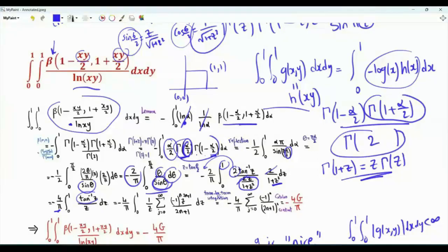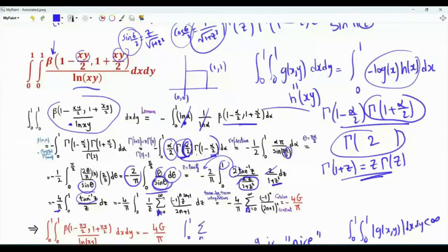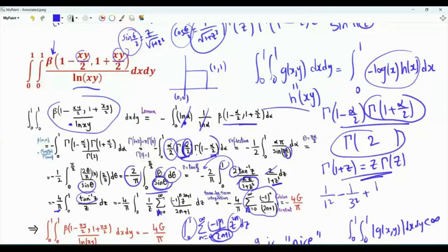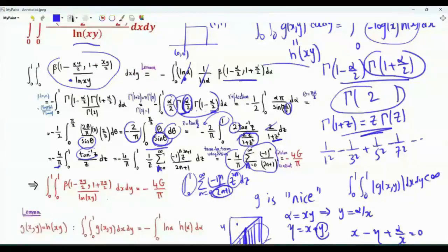Using the Taylor series for arctan: arctan(z) = Σ (−1)ⁿ z^(2n+1)/(2n+1), multiplied by 1/z gives Σ (−1)ⁿ z^(2n)/(2n+1). Integrating term by term from 0 to 1 gives 1/(2n+1)², so the summation becomes Σ (−1)ⁿ/(2n+1)² = 1/1² − 1/3² + 1/5² − 1/7² + ···, which is Catalan's constant G. Our double integral is therefore equal to −4G/π.